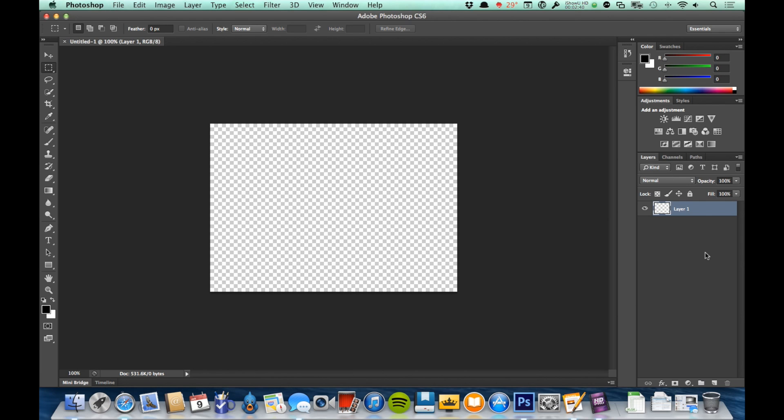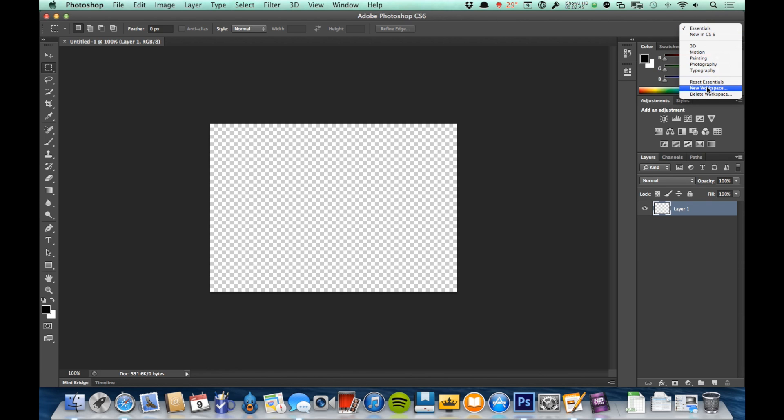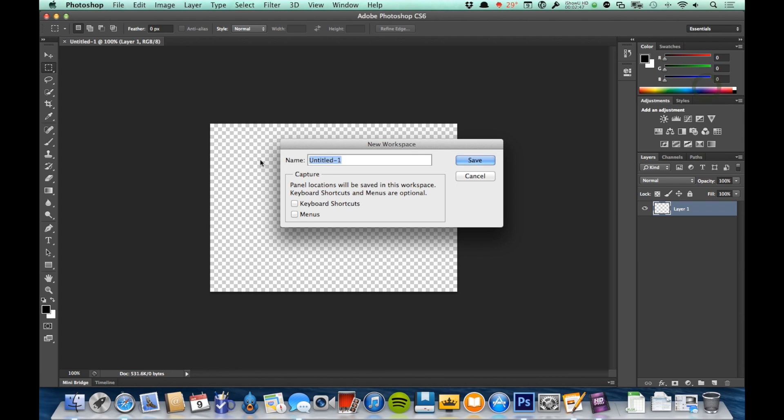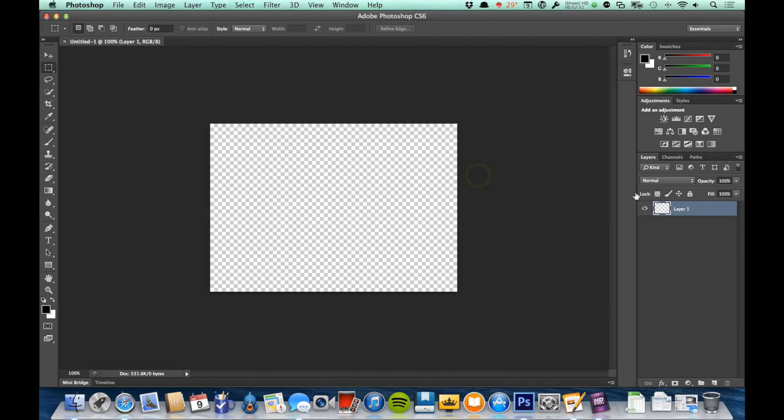So you would bring out the panels that you wanted, come up here and click on this drop-down again, choose New Workspace, and then you would just name that workspace and click Save. And that would make it so that you could just get back to that workspace with one click at any time.